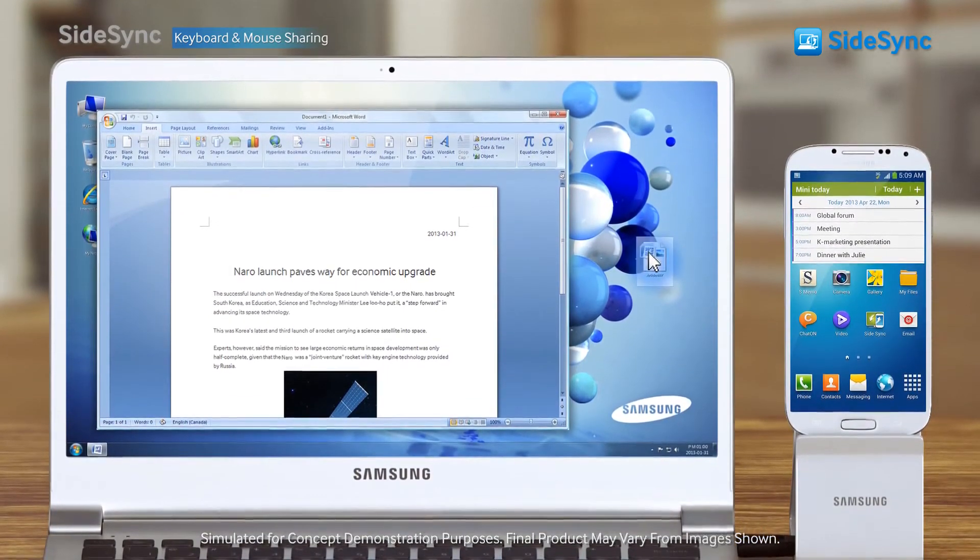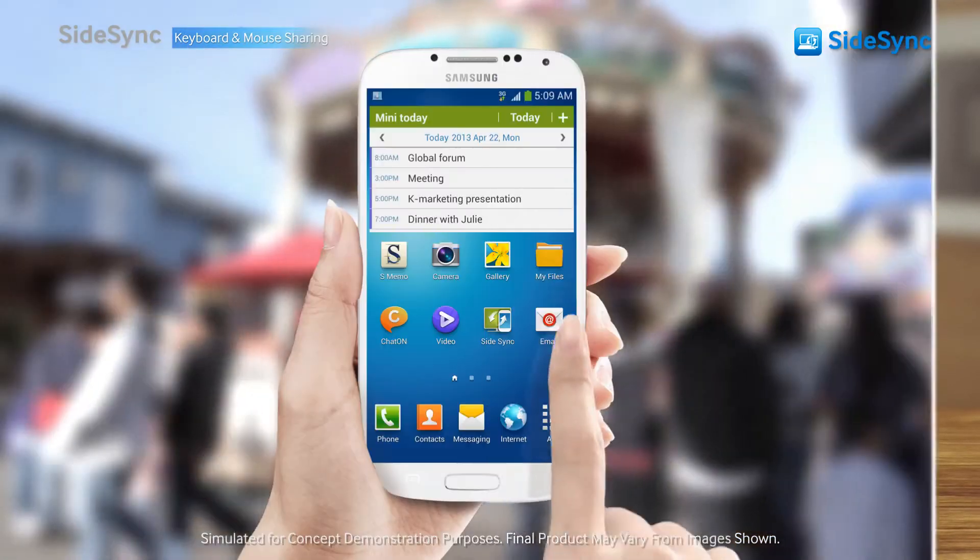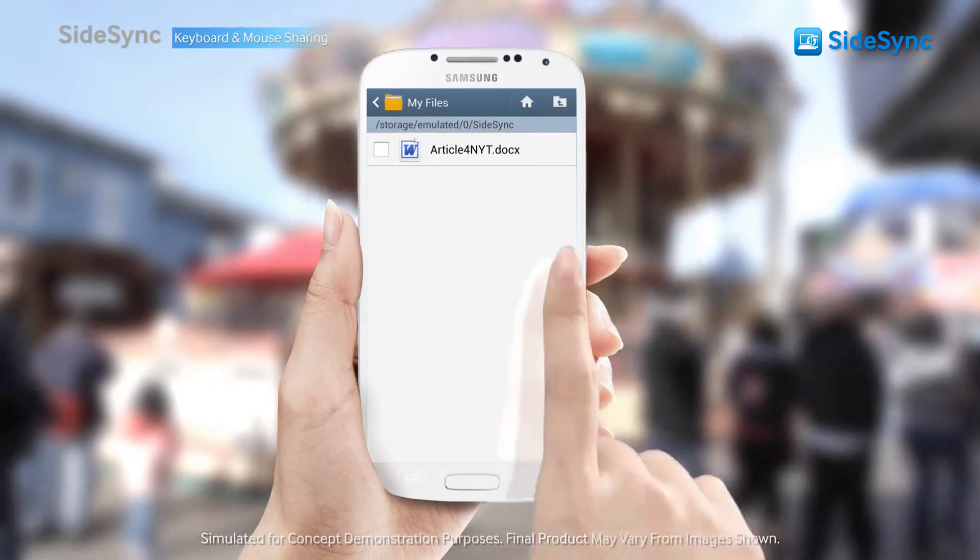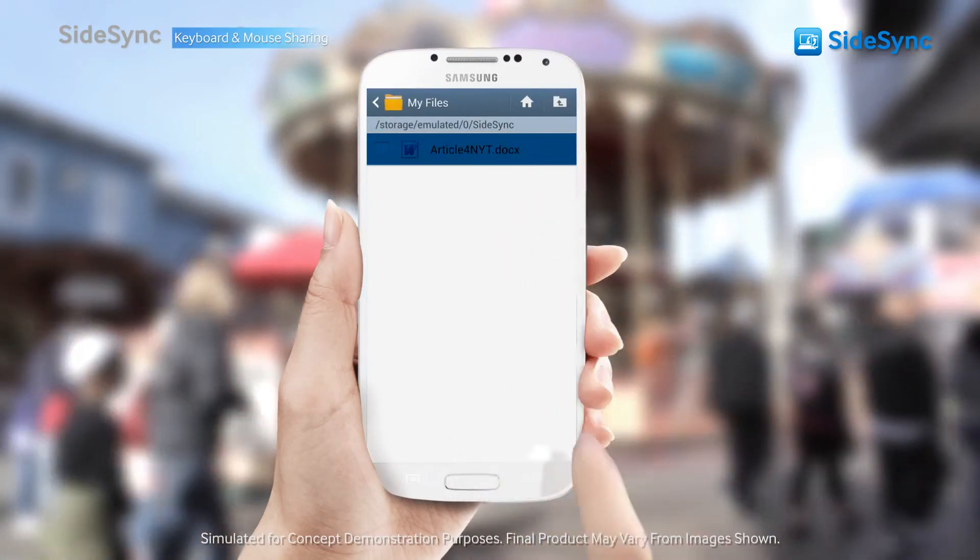Drag and drop and have the files ready to view on mobile anytime, anywhere.